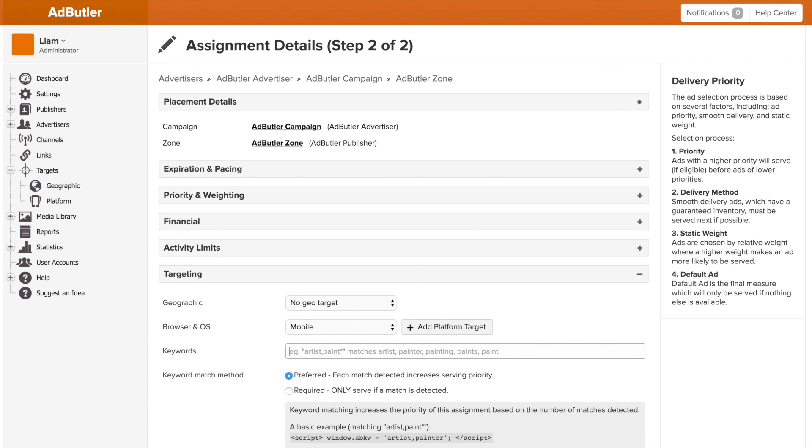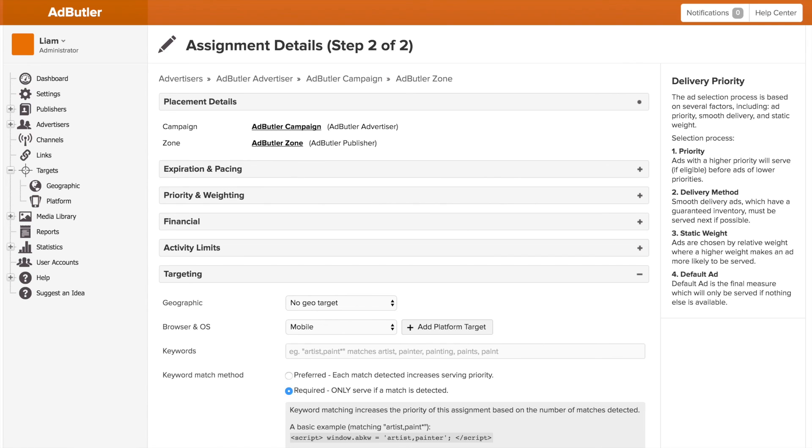You can also set it to be preferred or required, meaning if the keyword's hit, if it's preferred, it'll give the campaign or banner a higher chance of being served, or if it's required, the keyword must hit for the banner or campaign to be served. If it's not hit, it's not going to appear on the page at all.